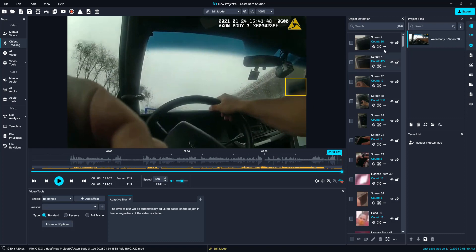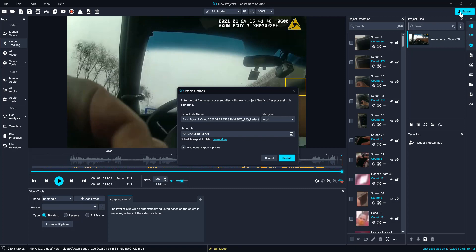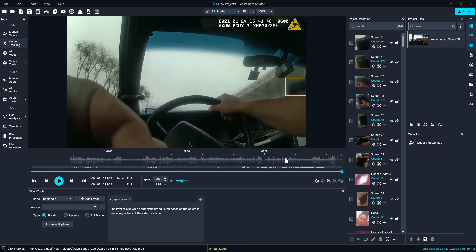We are going to go to the very top right of our screen and select the blue export button. We will leave the file name the same, but you can change the name if needed. You can also schedule this for later if it is a long video. So we are going to select export and allow this video to export — it should be fairly quick.